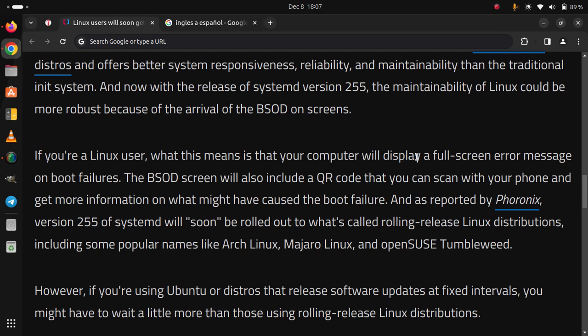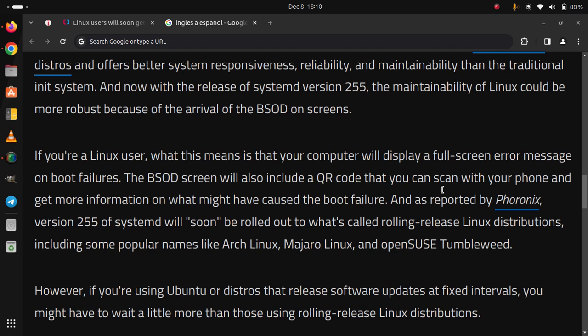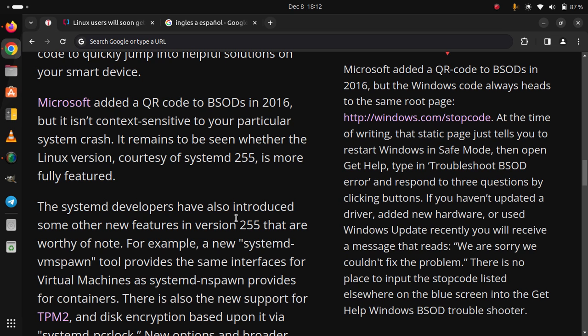However, if you are using Ubuntu or distros that release software updates at fixed intervals, you might have to wait a little more than those using rolling release Linux distributions.